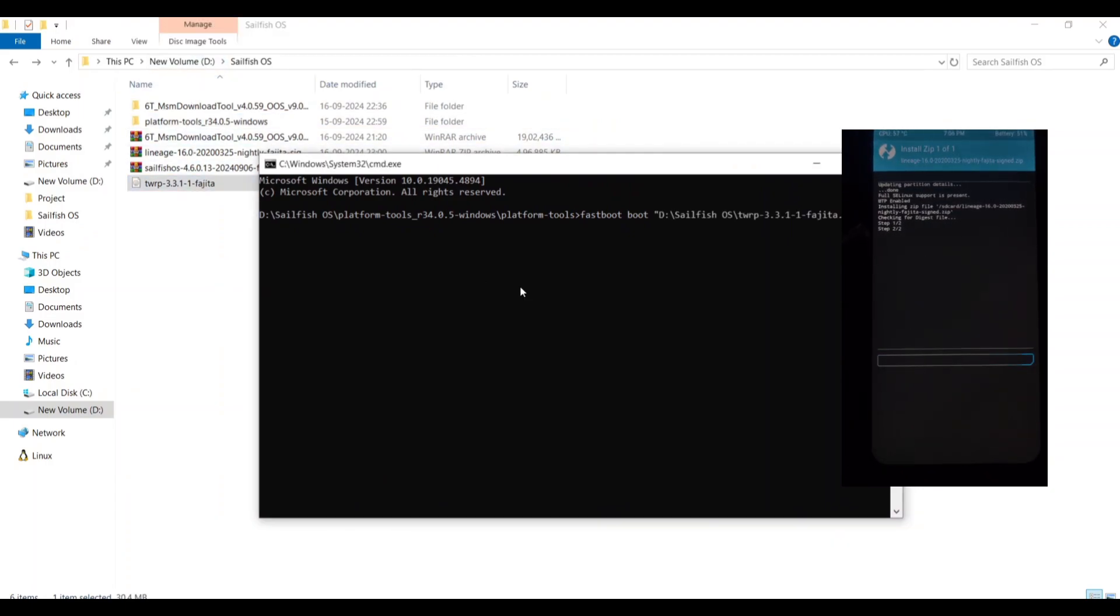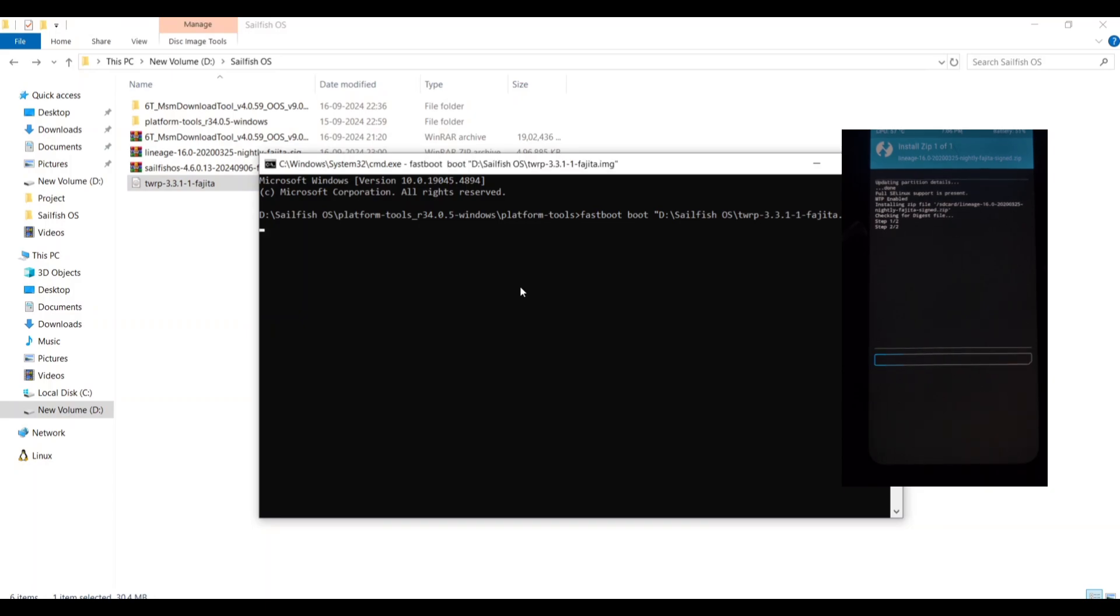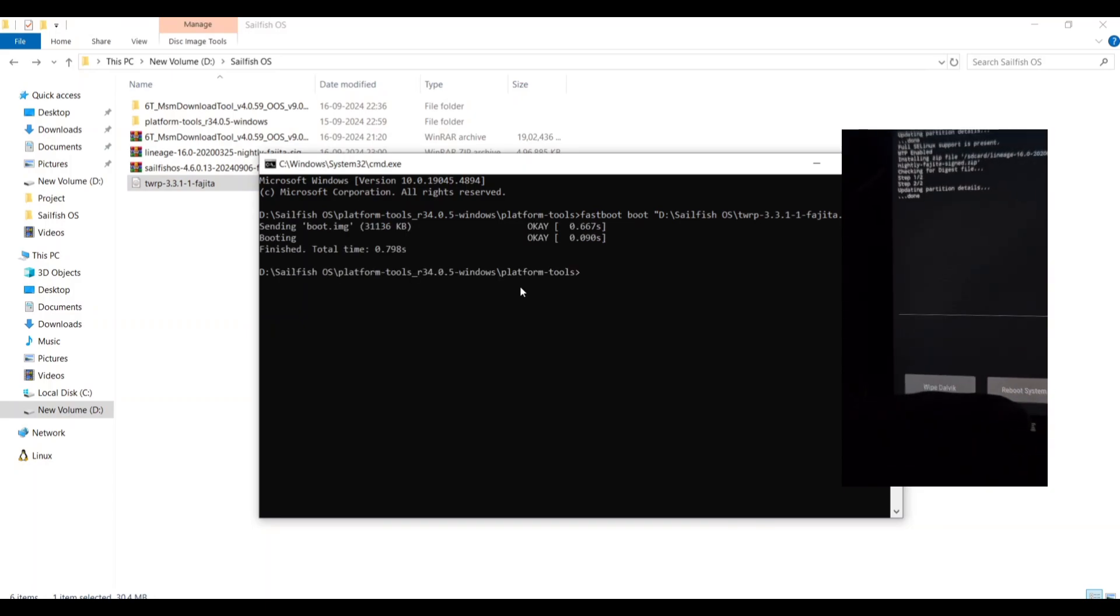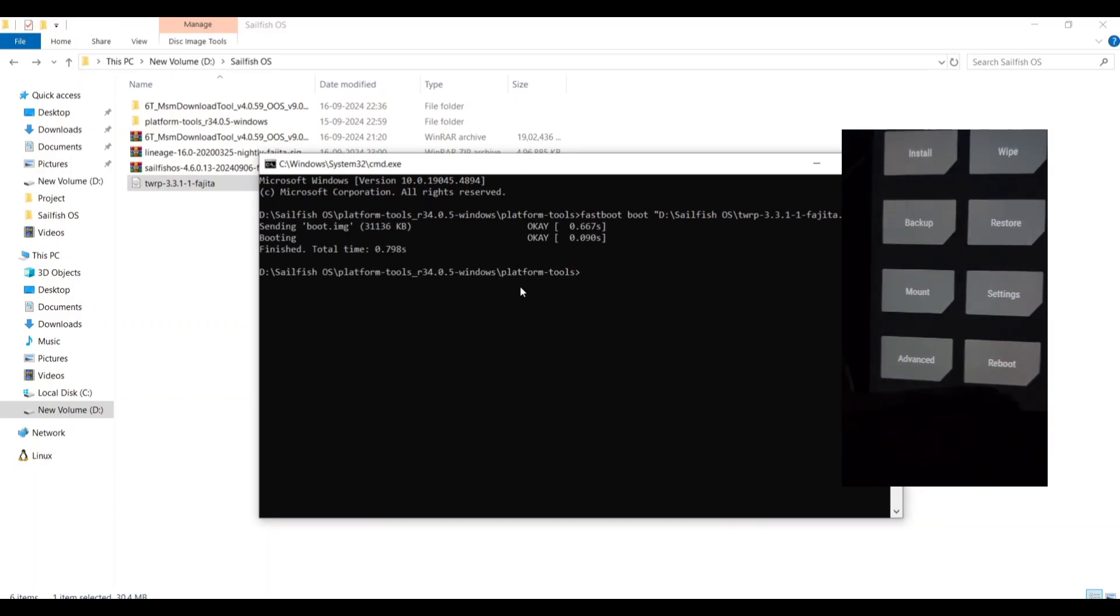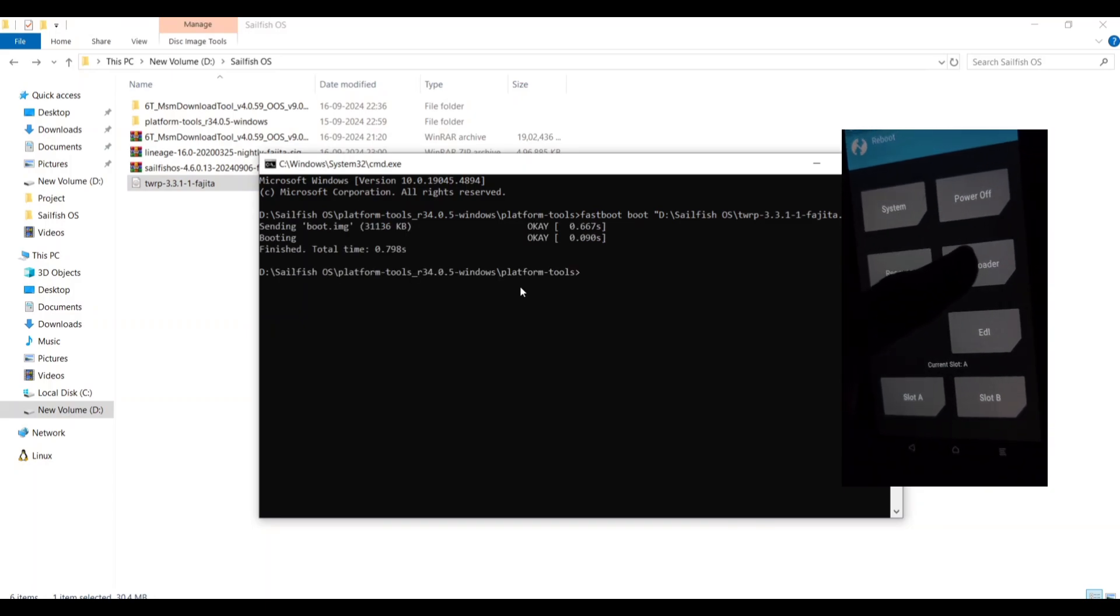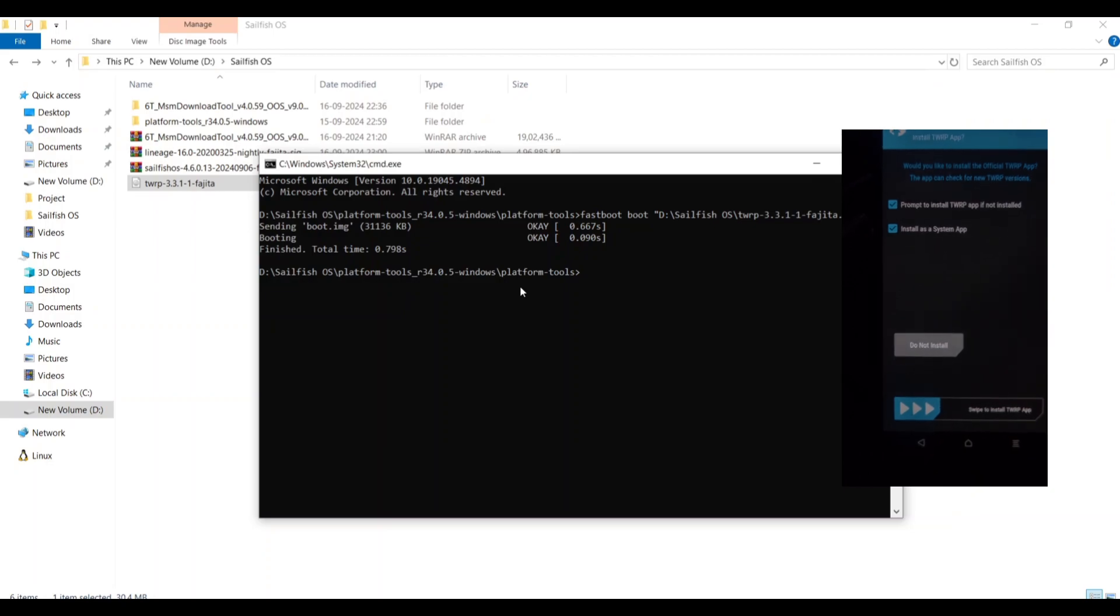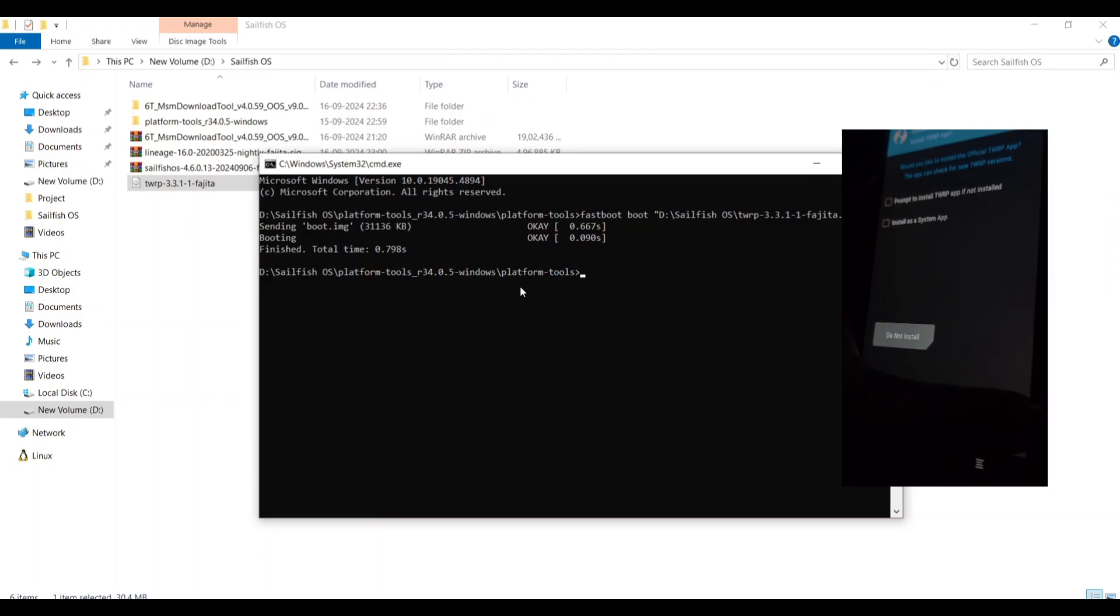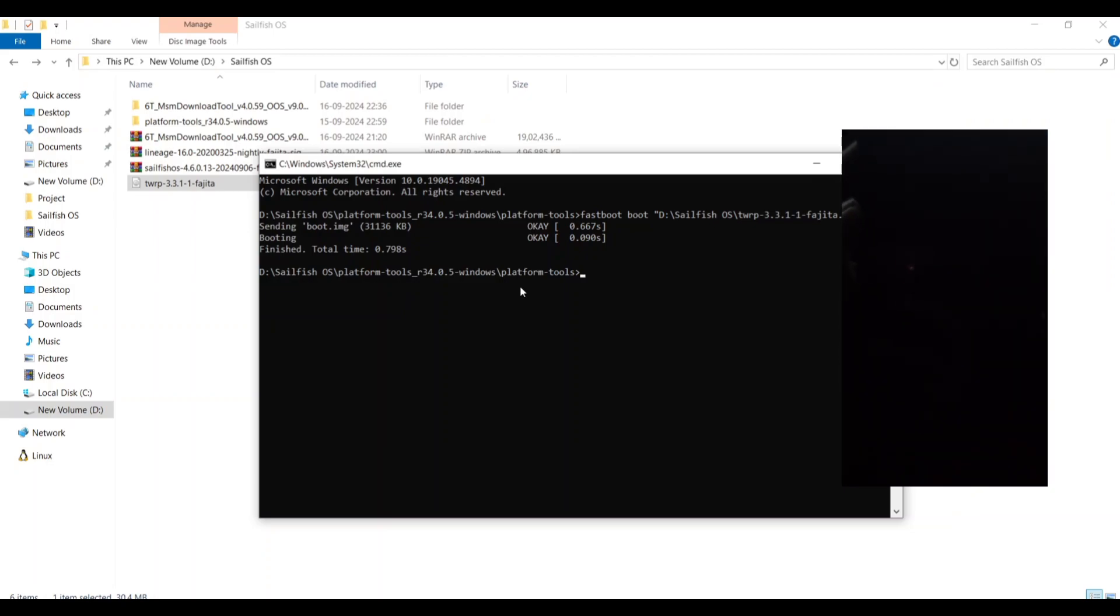Remember to flash OxygenOS on both the slots. If you are going to dual boot, then you will need to flash it in both slots. Now, boot the downloaded TWRP image using this command.